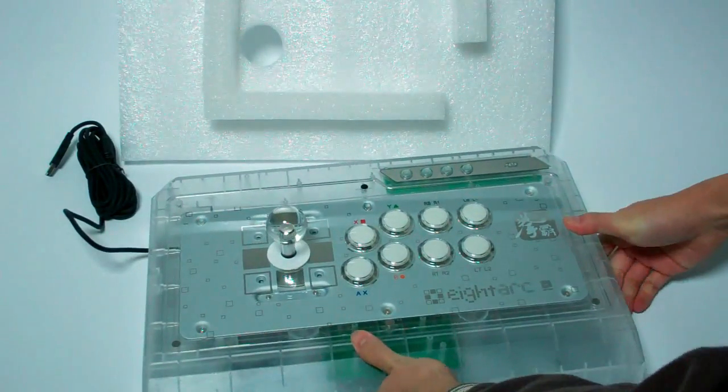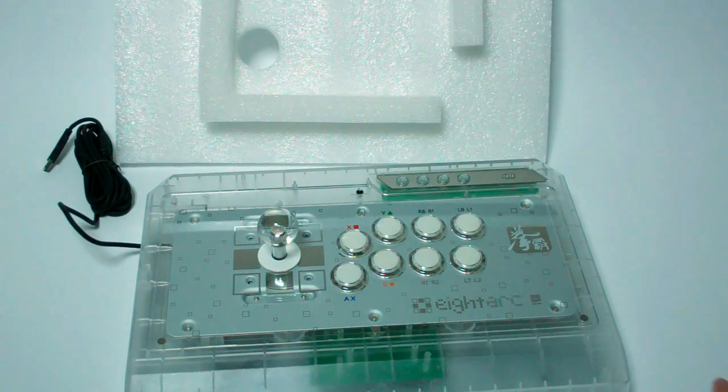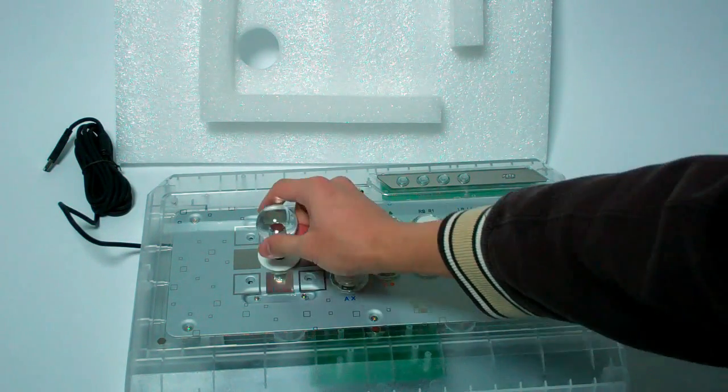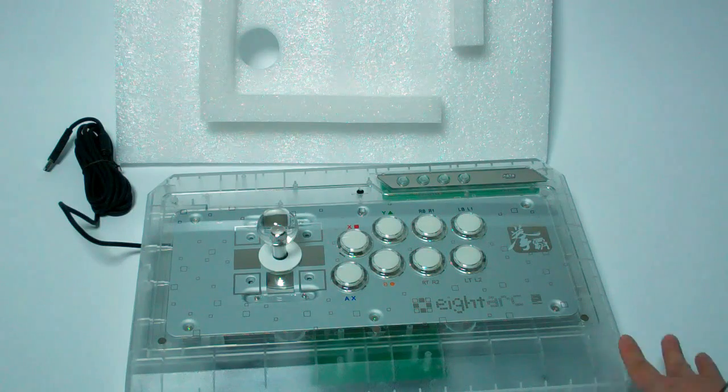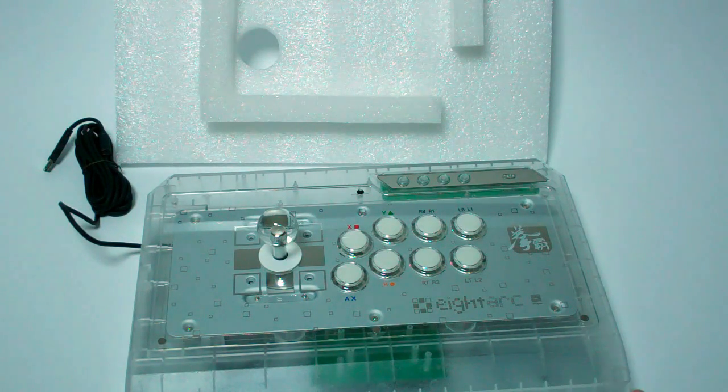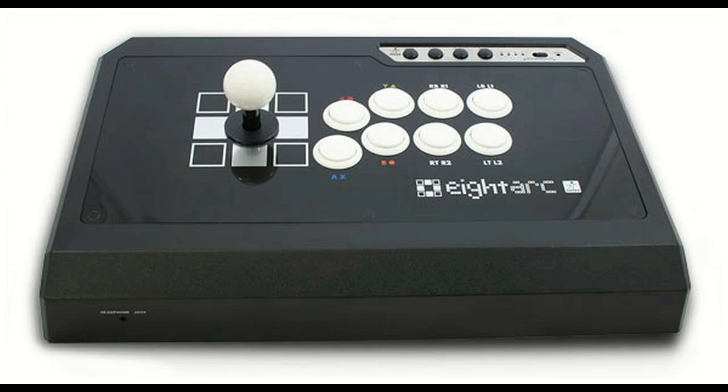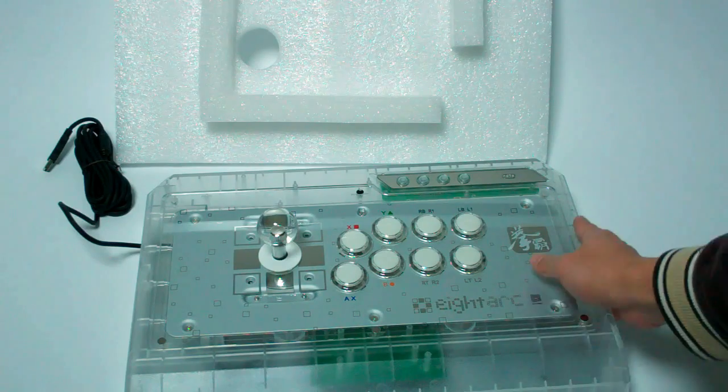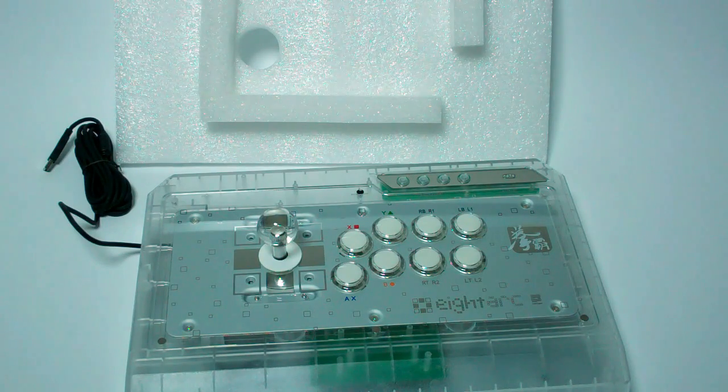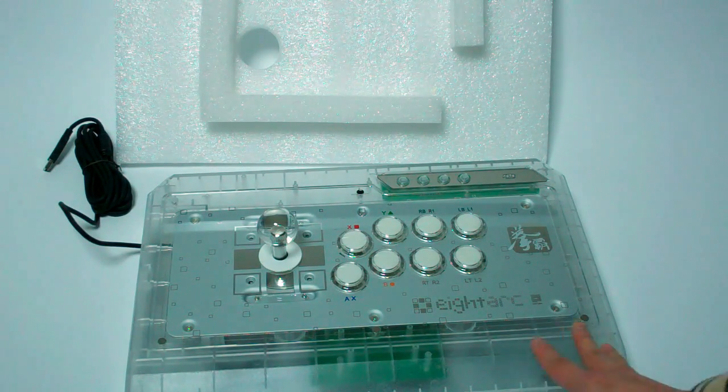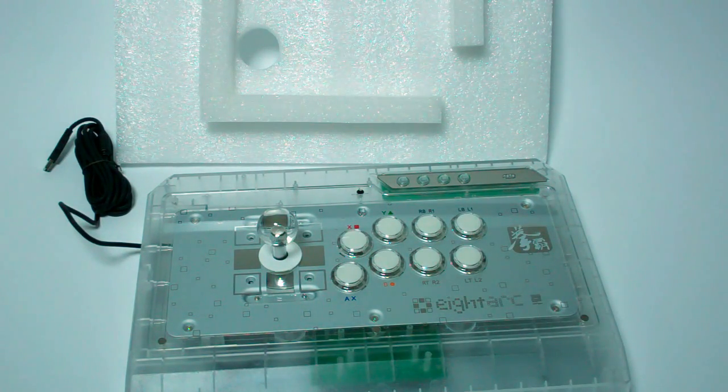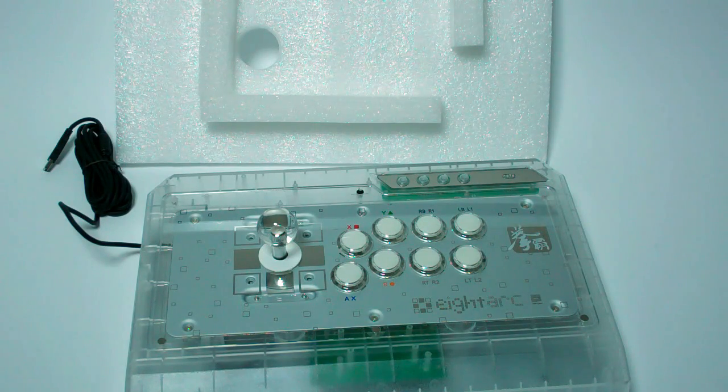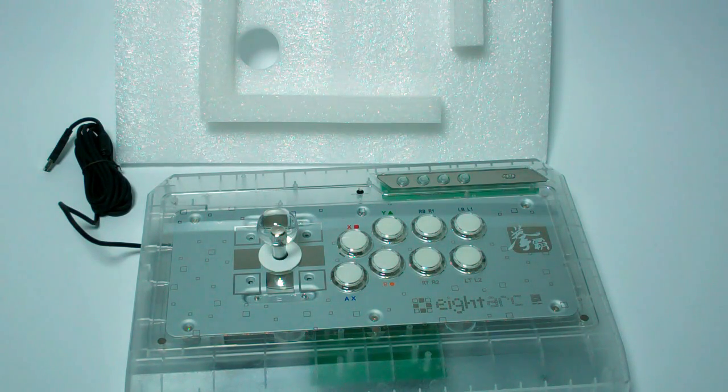So yeah, that's just a quick overview of the 8-Arc Fusion Synthesis. Great feeling buttons, great looking stick. And I really like the synthesis design over the more generic or plain looking ebony or ivory that they have. This great clear casing really helps you stand out from the crowd if you ever go to in-person tournaments or anything like that. Really helps you stand out without having to go that extra mile and do your own personal art. So that is the 8-Arc Fusion Synthesis.